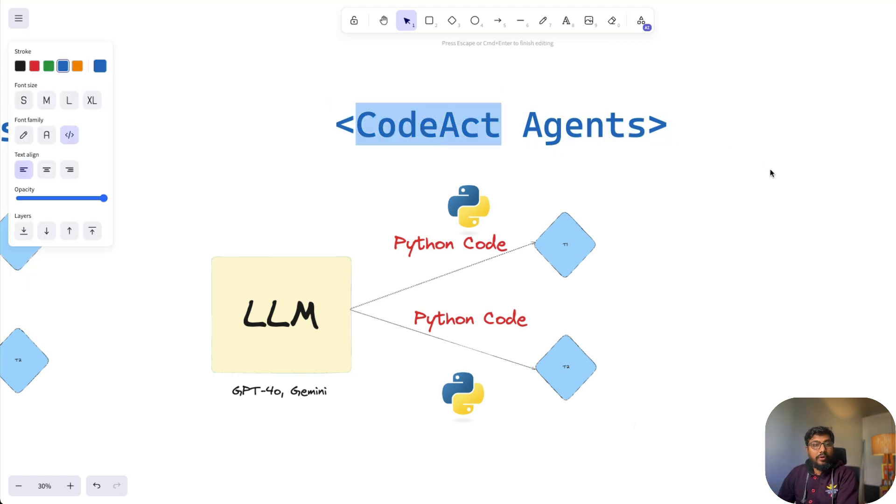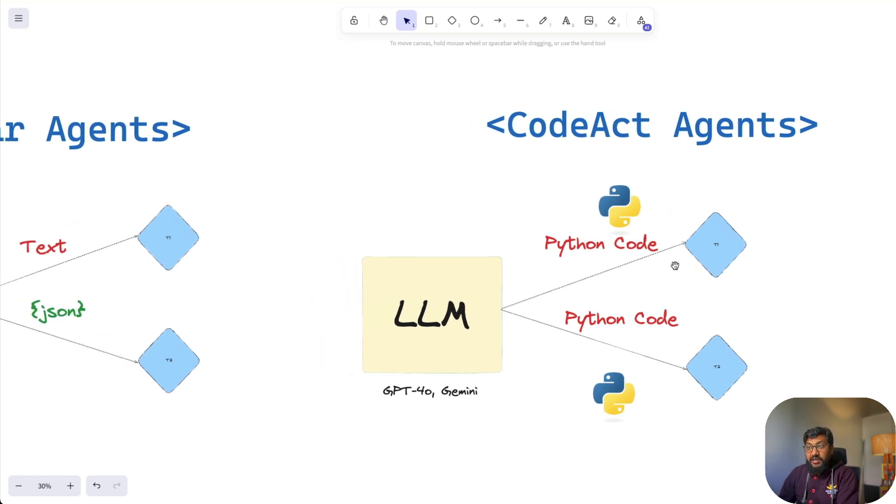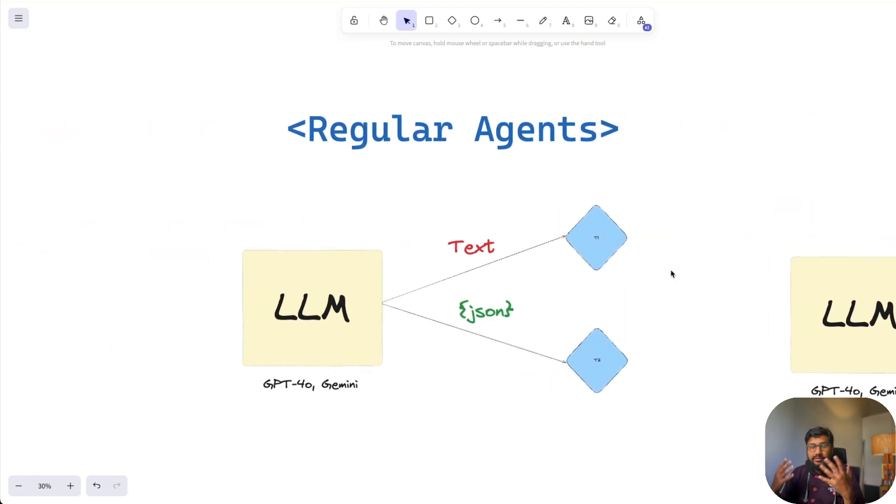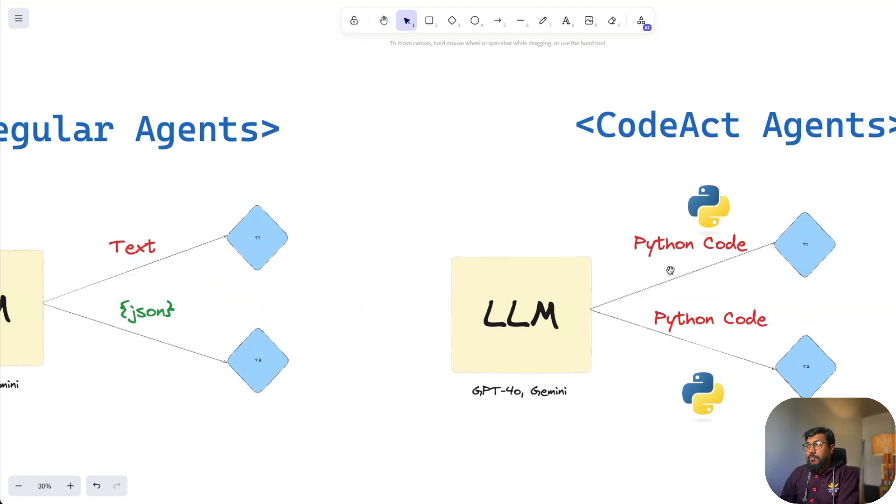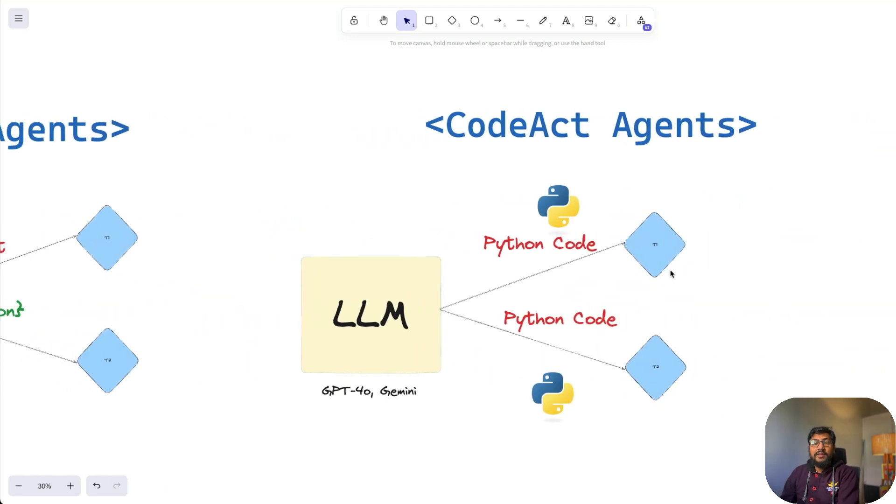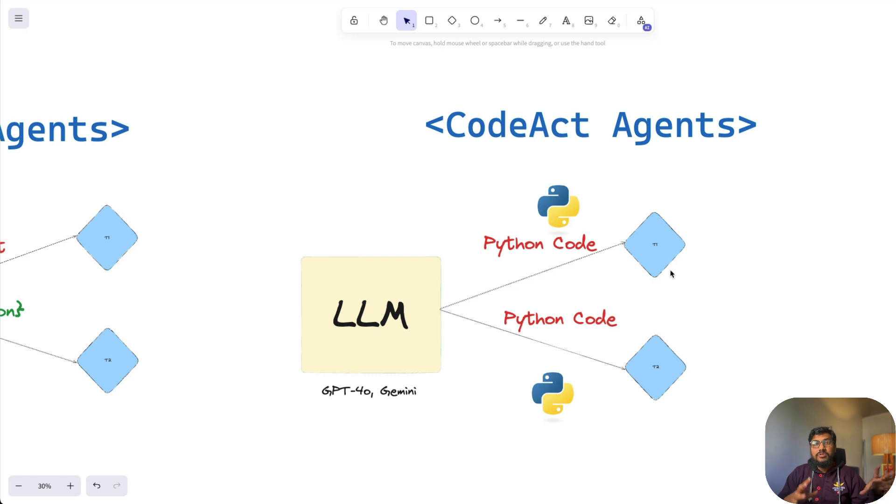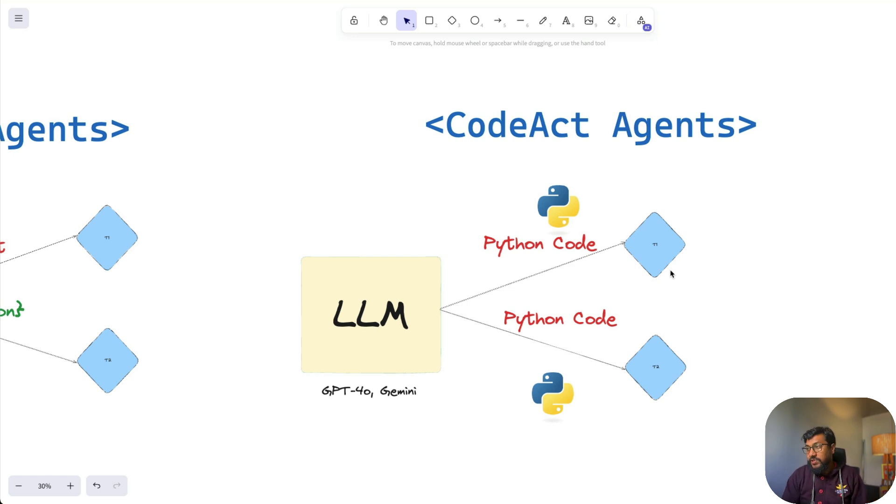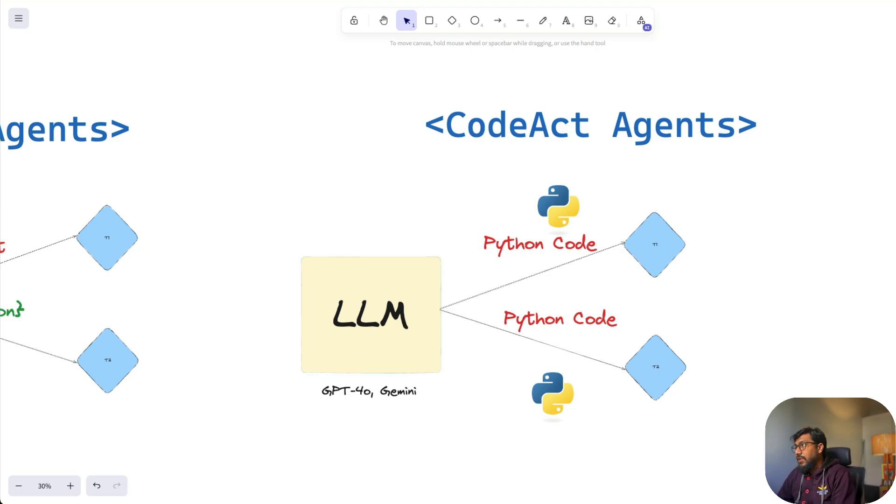The system that they have put together is called CodeAct. In the regular setup, LLMs communicate with tools using text or JSON. This paper says to get away with languages because we are humans and we speak in text. That's how text started, but the systems, the computers, or the tools that we have do not have to speak the same language. Rather, they can speak code language and you can send executable code to make this a much more effective LLM agent system.